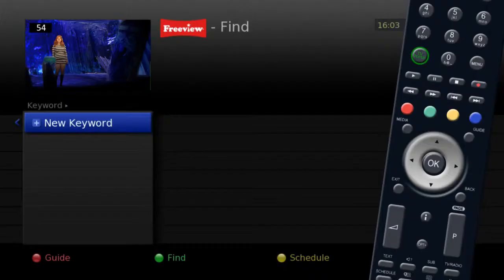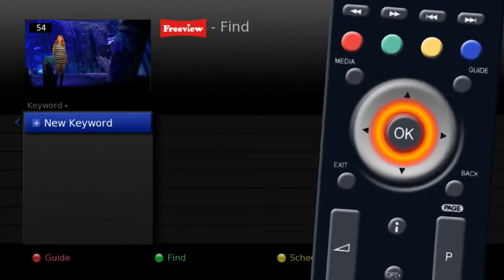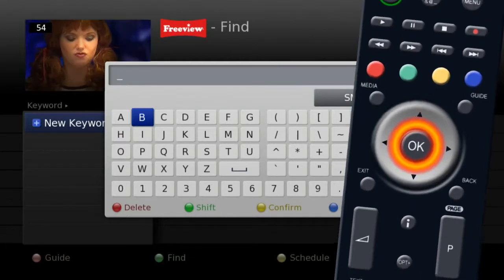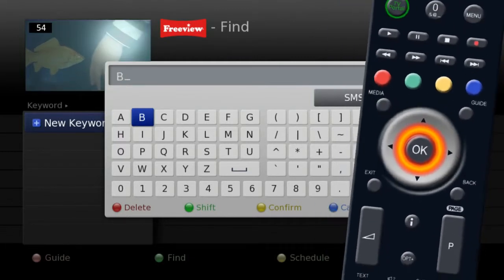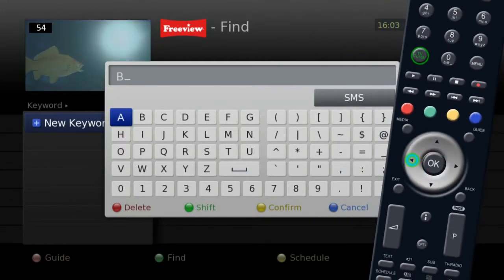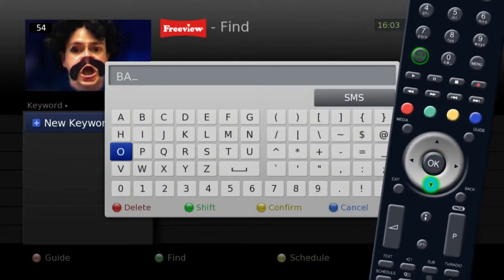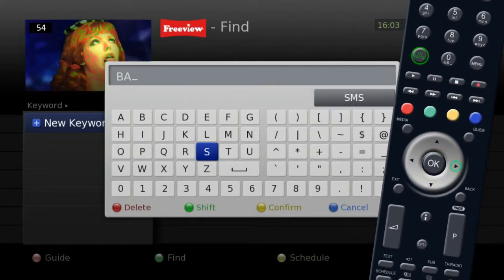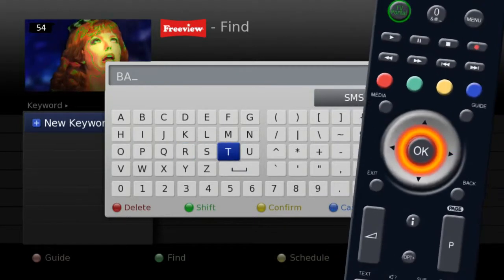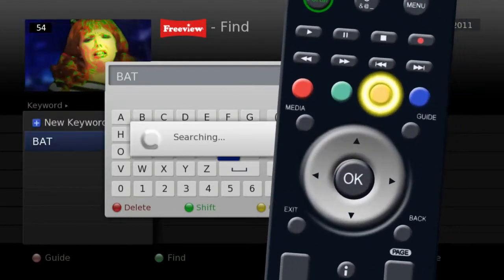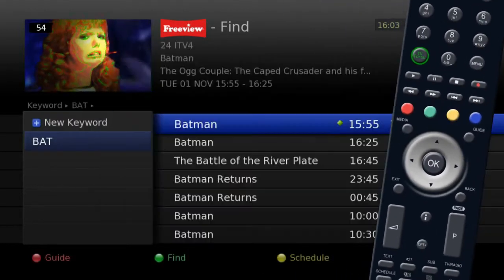To search with a keyword, use the numeric SMS input function or on-screen keyboard. Confirm your selection by pressing the yellow button on your remote.